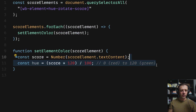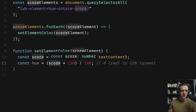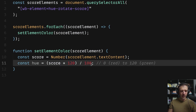Next we define a variable called hue — this is where we do a little math with HSL values and get into color theory. We take the score, which we know is a number between zero and 100, and multiply it by 120 then divide by 100. You could simplify this to times 1.2, but this form makes the intention clearer.